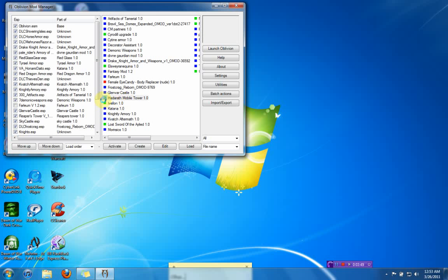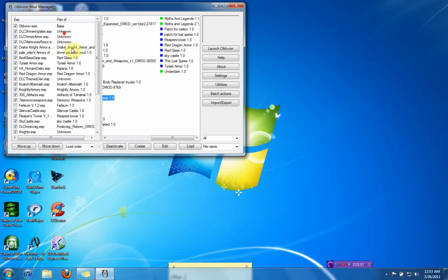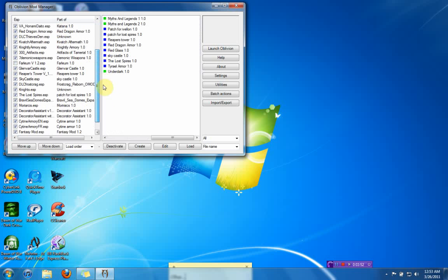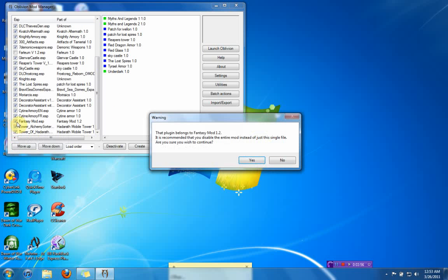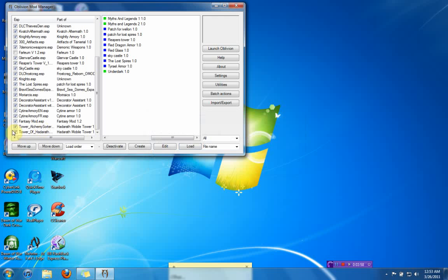But this one will turn blue, and you go over here and you find it, and make sure it's checked over here. Make sure it's checked over here, so that way when you launch the mod, it'll actually go through.